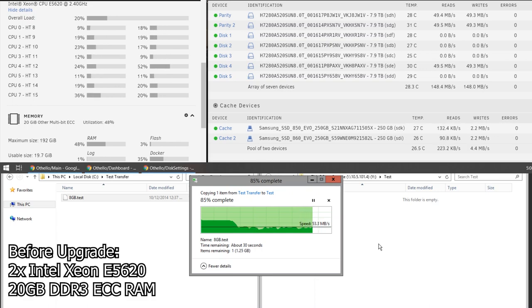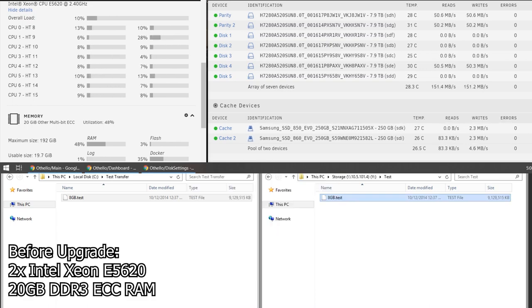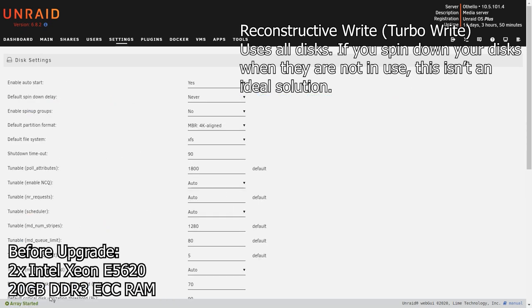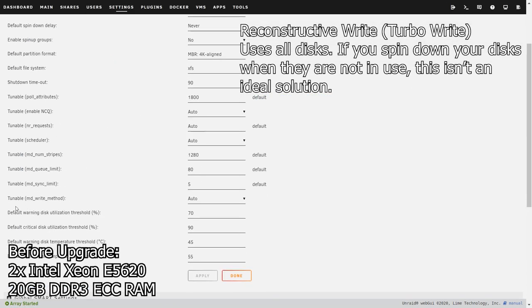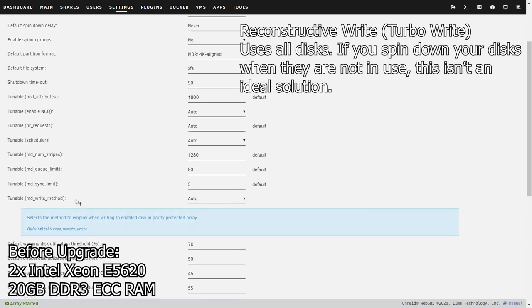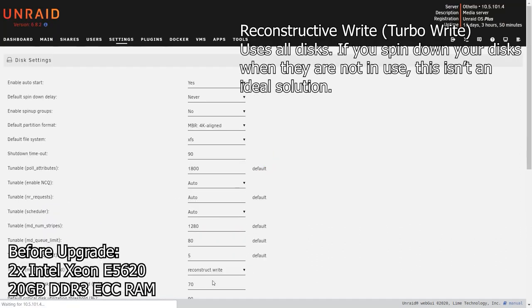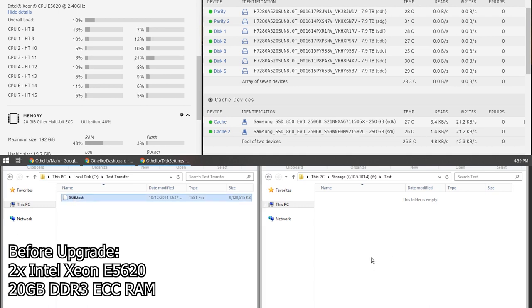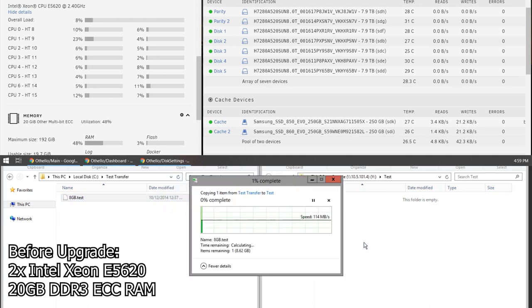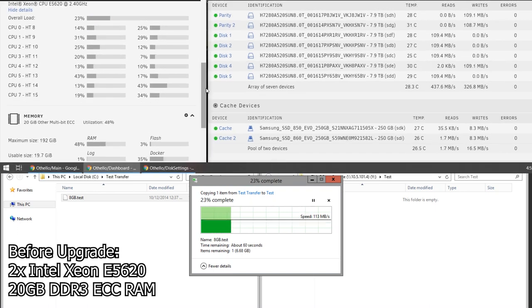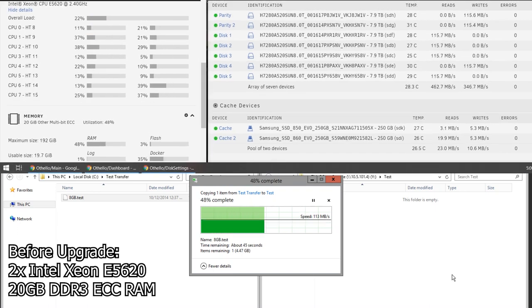So what I figured I would do is try turning on TurboWrite and see if that made a difference. That's in your settings, and it's called reconstructive write. If it's set to auto, that means it's off, basically. So we're going to do the same test again, this time with reconstructive write turned on. And you'll notice almost right away that the speeds are quite a bit more consistent.